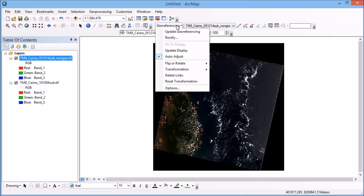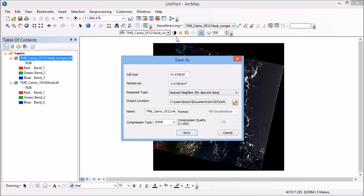Then when you're ready to actually perform the transformation all you need to do is to simply go to rectify. So once you do that that will allow you to select your output file and the type of resampling that you're interested in using. So at the moment it's got a default type of nearest neighbor but you can also use the bilinear interpolation or cubic convolution which is going to average the number of pixels around the point where you've actually selected it.